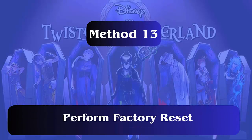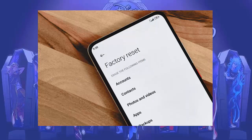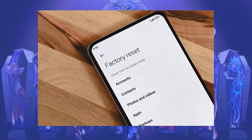Method 13: Perform a factory reset. Follow these steps. First, open Settings on your phone. Now tap on Backup and Reset. Next, tap on Factory Data Reset, then tap on Reset Phone.